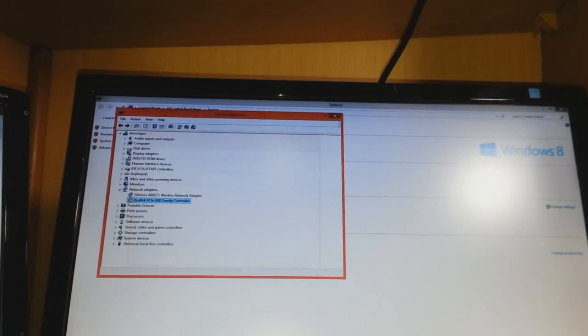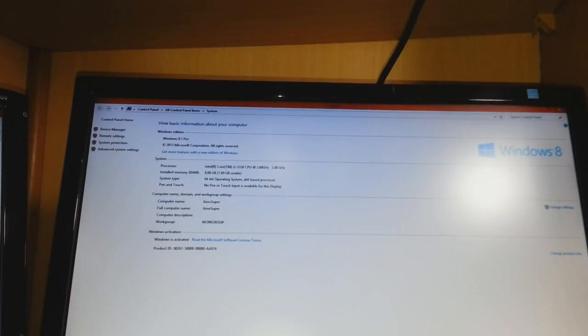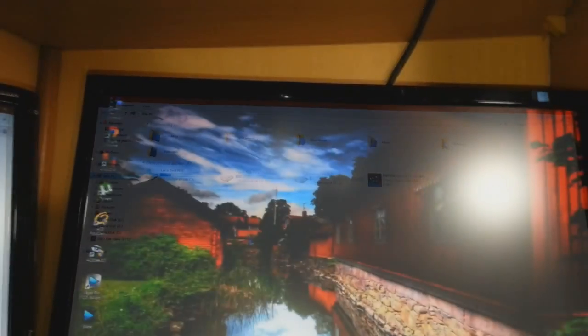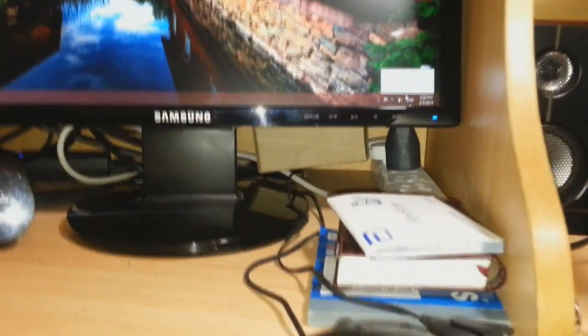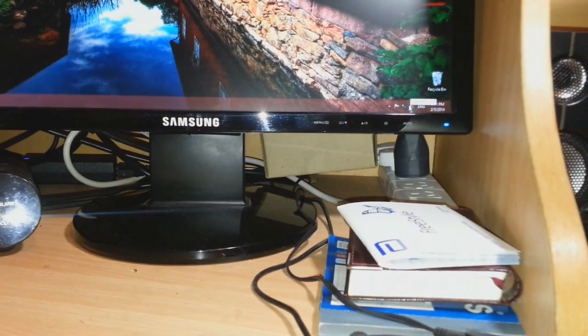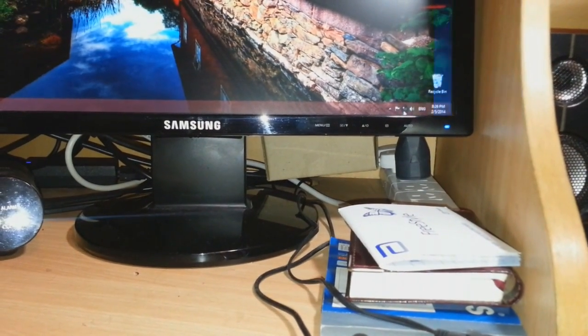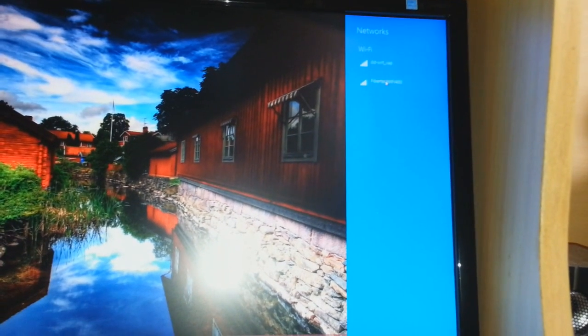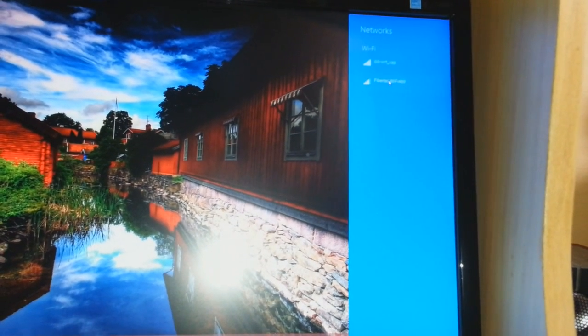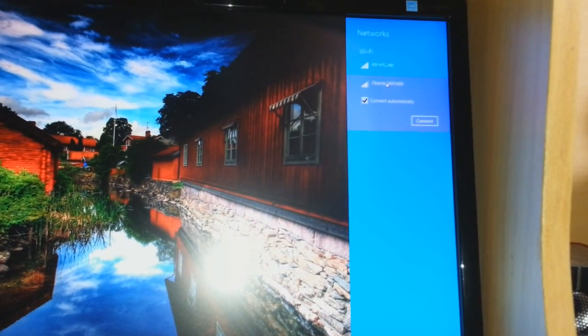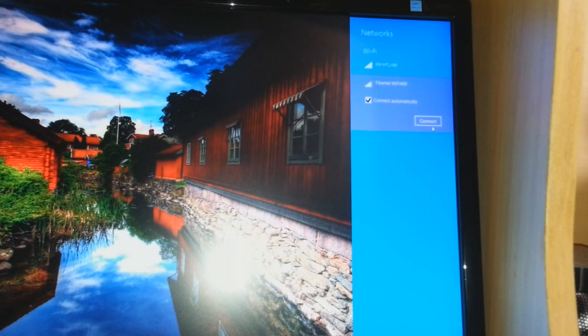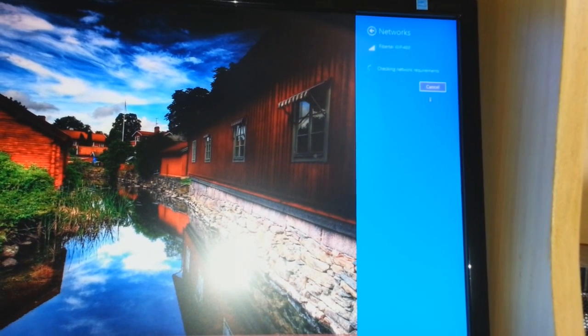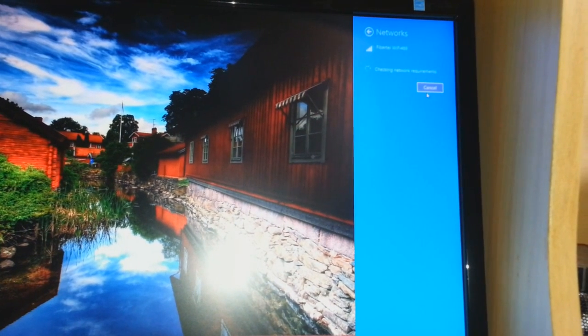After installing, you should see the internet icon at the corner of your PC. Hit this one. You will see all the available networks. I will click this WiFi and click connect.